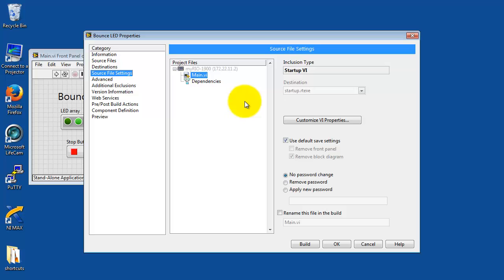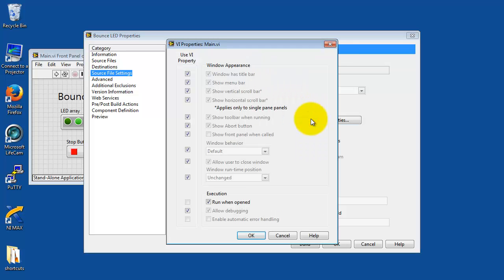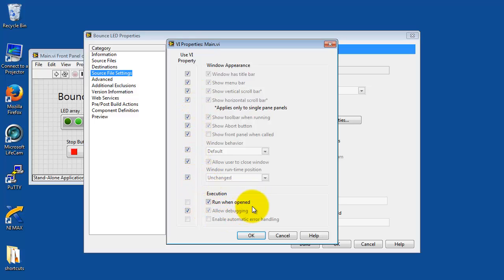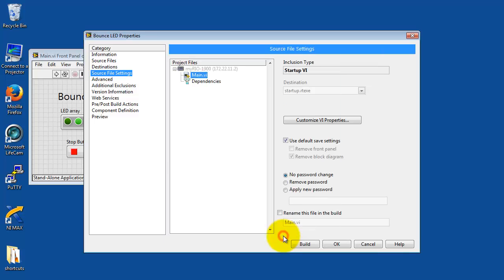Now most of the rest of the categories, we can just go with the defaults. I'm going to step through them, just point out a few features here. In particular, make sure that run when opened is checked.